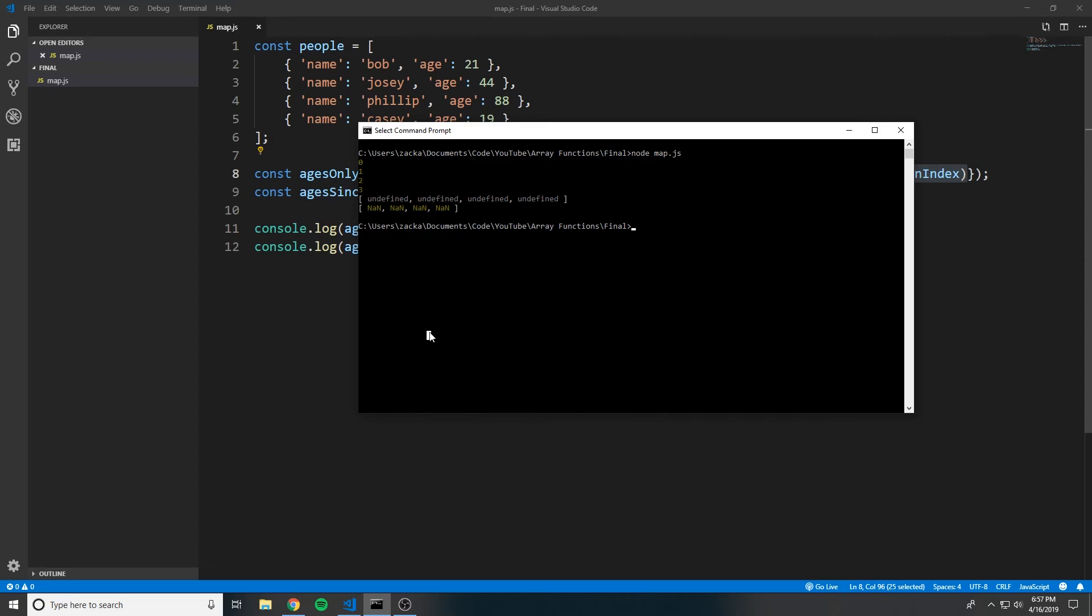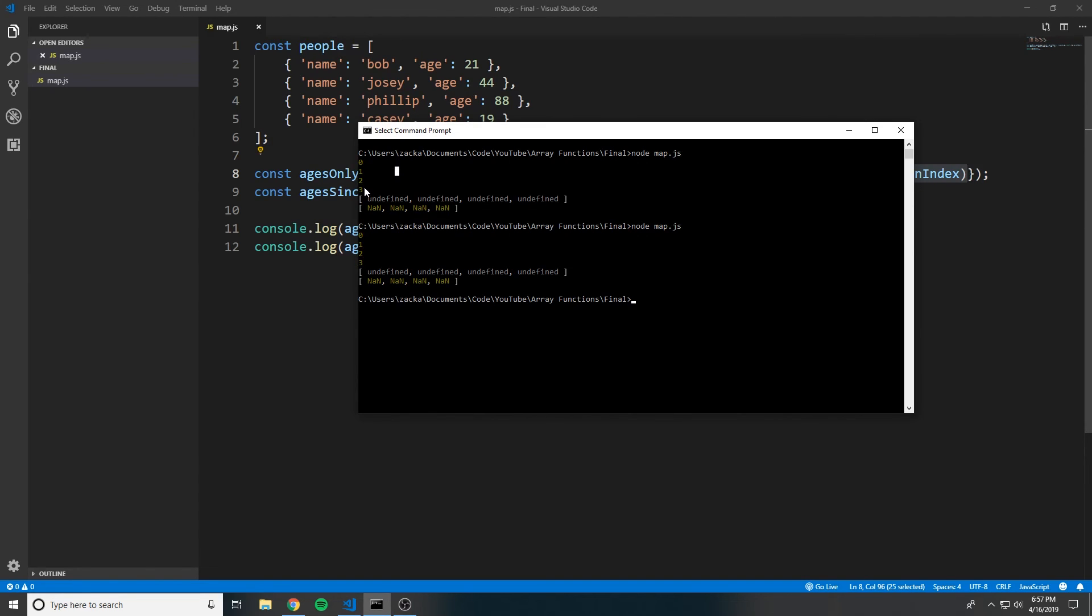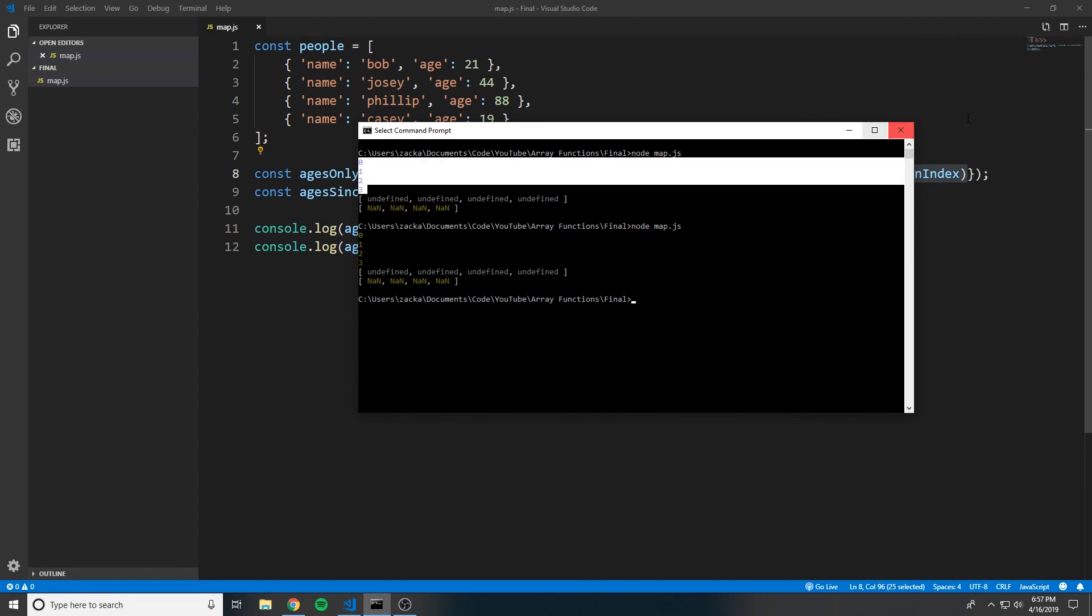you can see that it's logging the index here. This method is very helpful because it allows you to very easily transform an array into a brand new array without modifying the original.